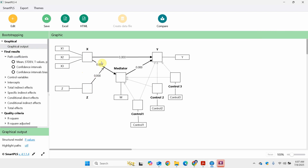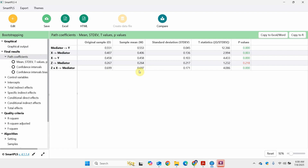Z is moderating the relationship between X and the mediator. When there is a moderator, it moderates a relationship, and when it's moderating a relationship, the moderator is linked directly to the dependent variable of that relationship — the endogenous variable, in this case the mediator. It's automatically linked; the software does it for you.